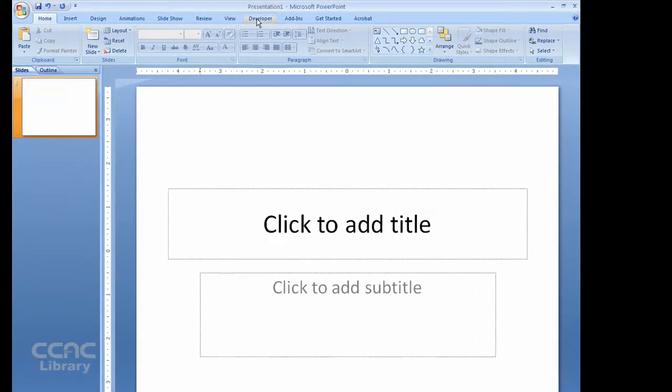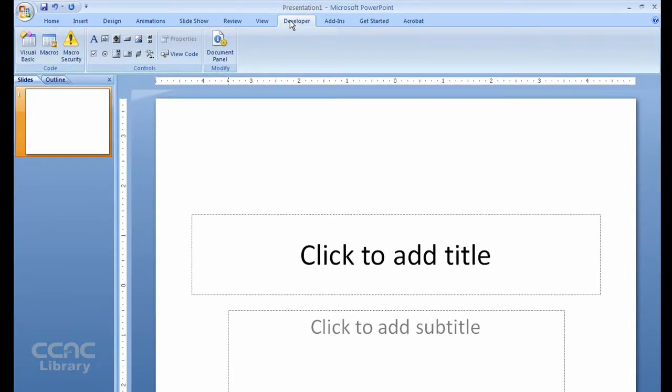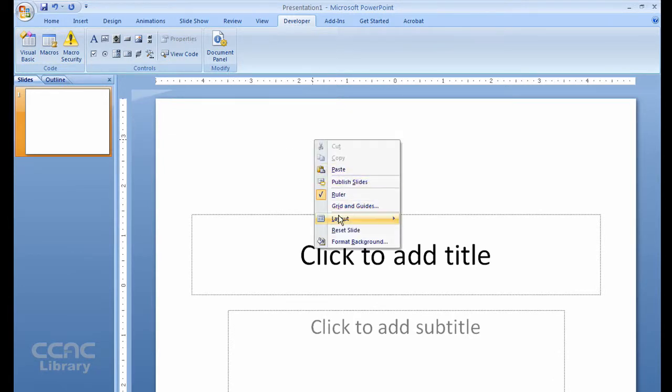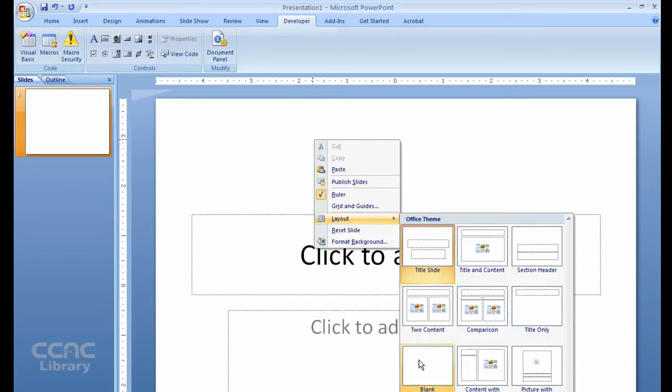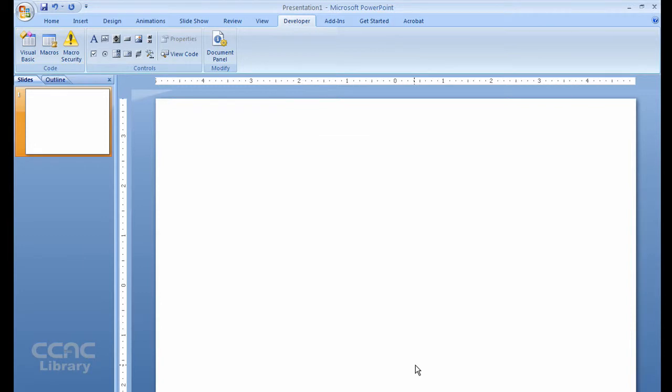So we can choose the Developer tab. I like to start with a blank slide here, so I can right-click, choose Layout, and choose a blank slide option.